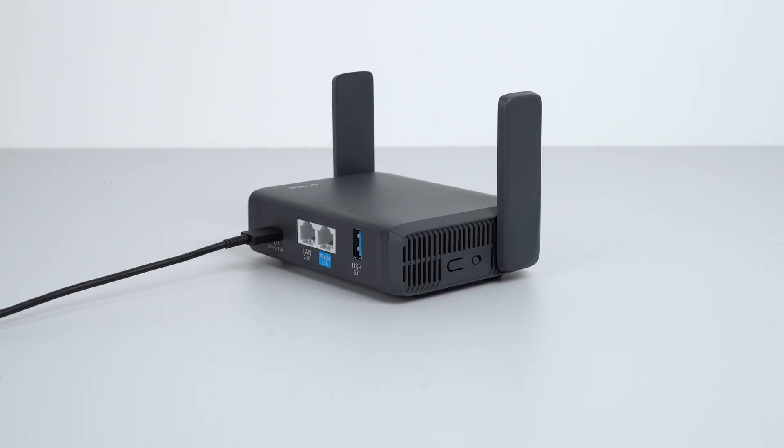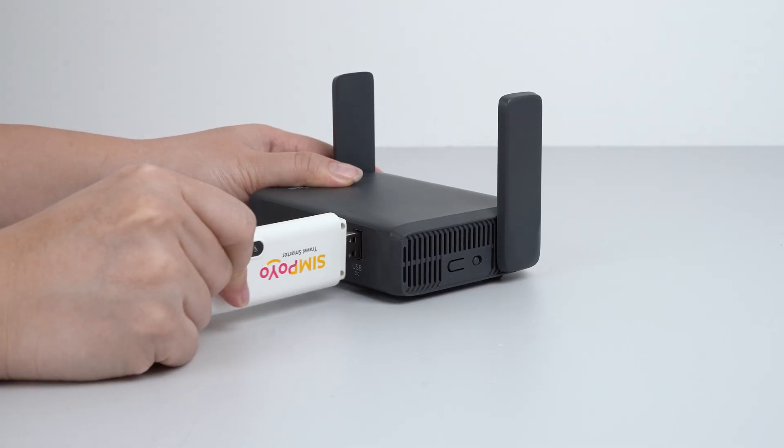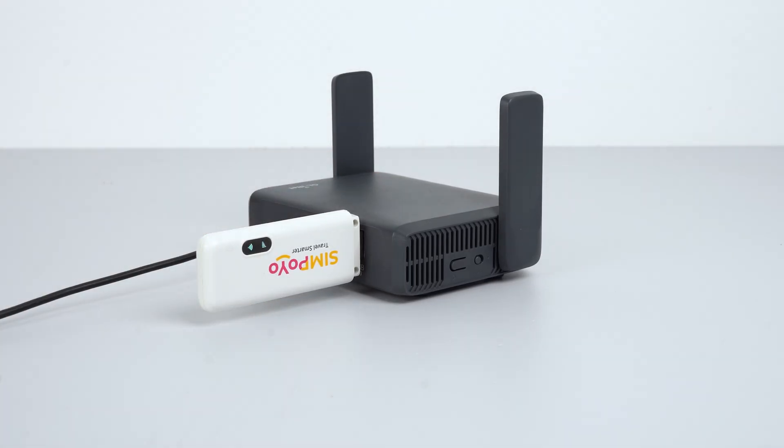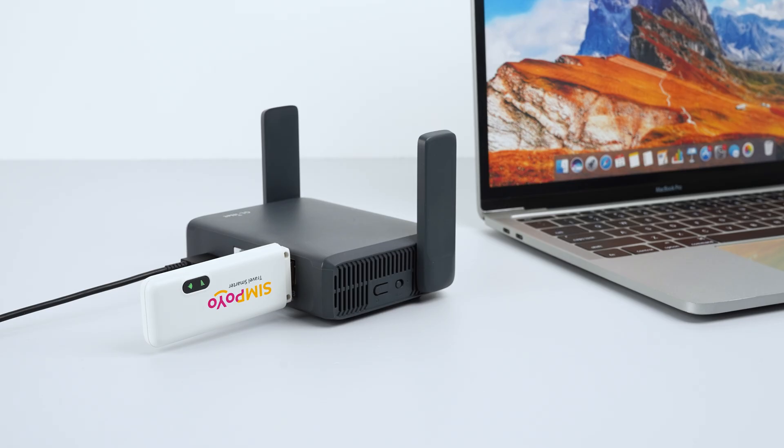Next, plug the Simpoyo U5s into the USB port of your GLiNet router. Here, we'll use the Slate 7 as an example.